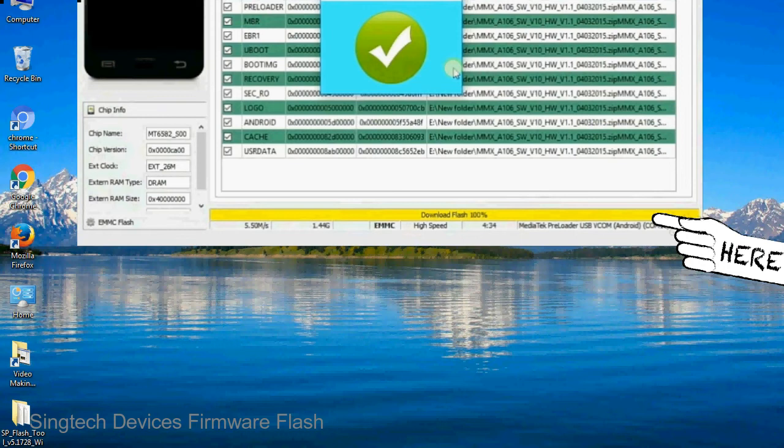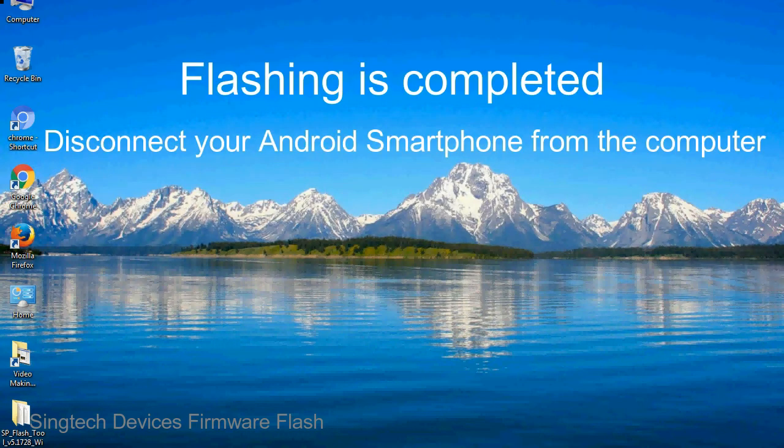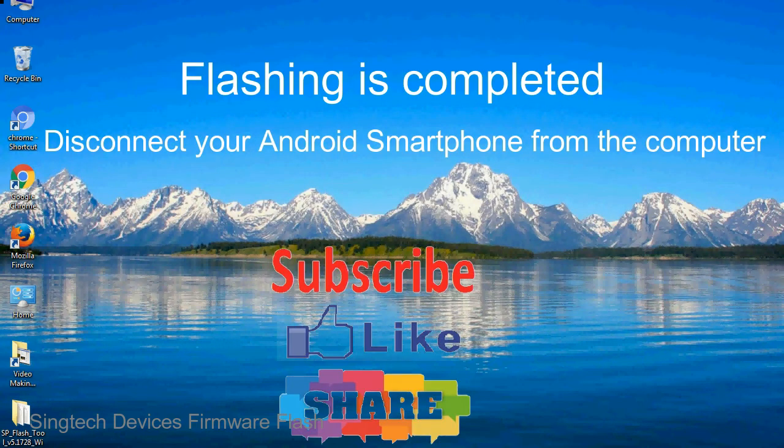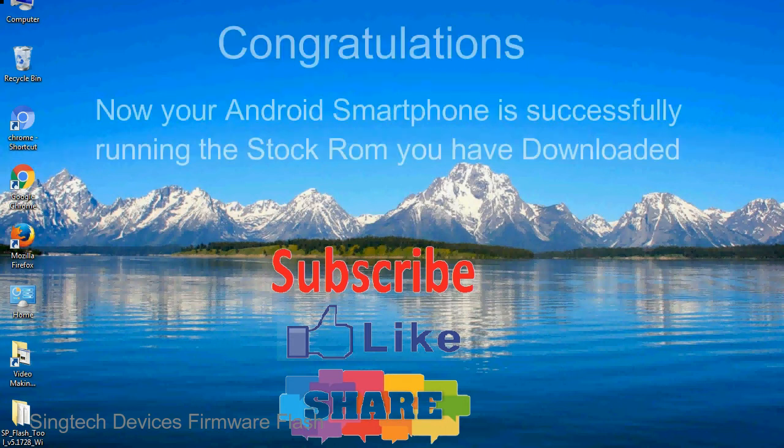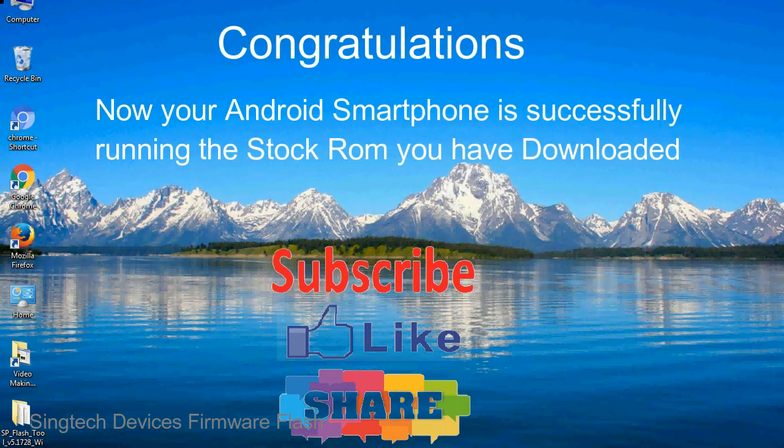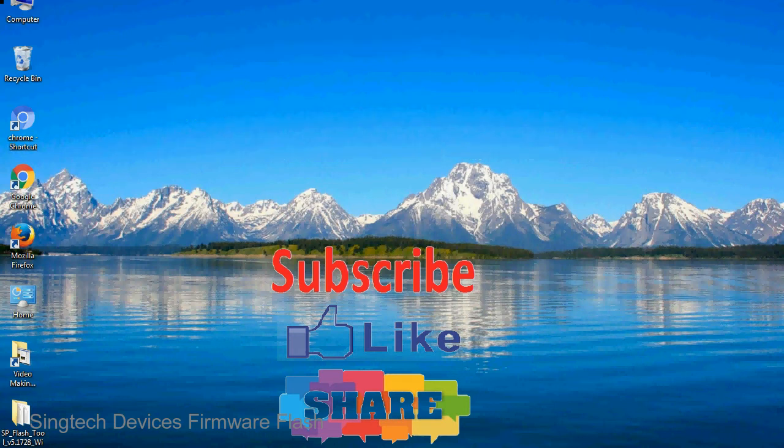Close the smartphone flash tool on your computer and disconnect your Android smartphone from the computer. Congratulations, now your Android smartphone is successfully running the stock ROM you have downloaded.